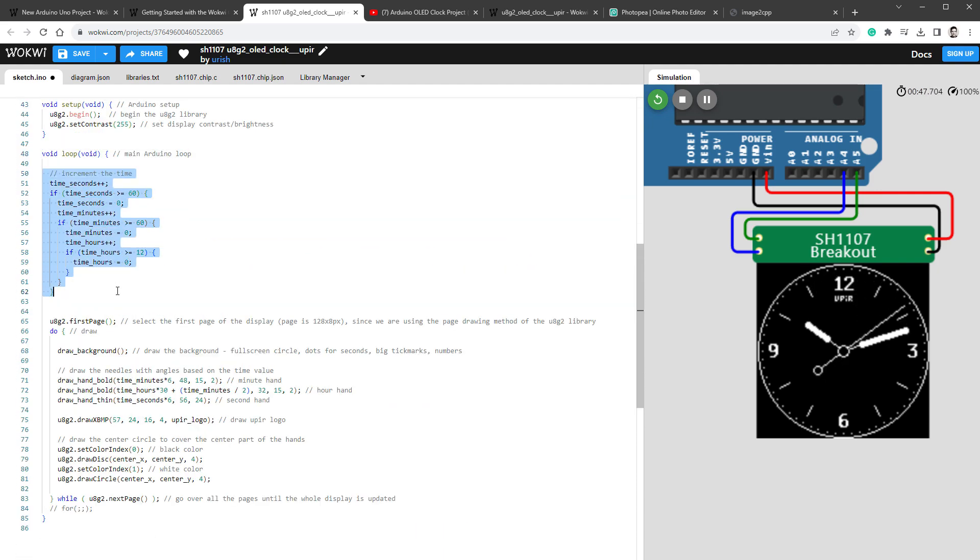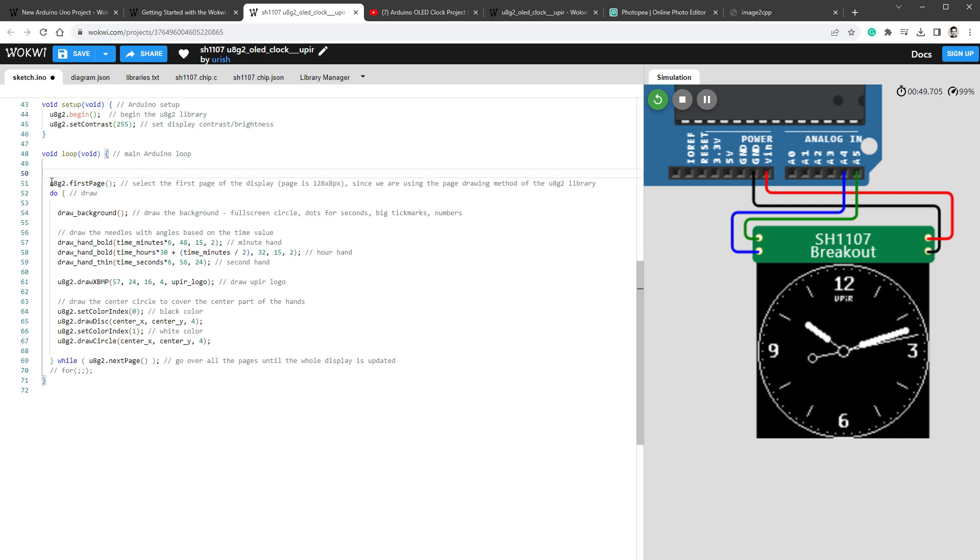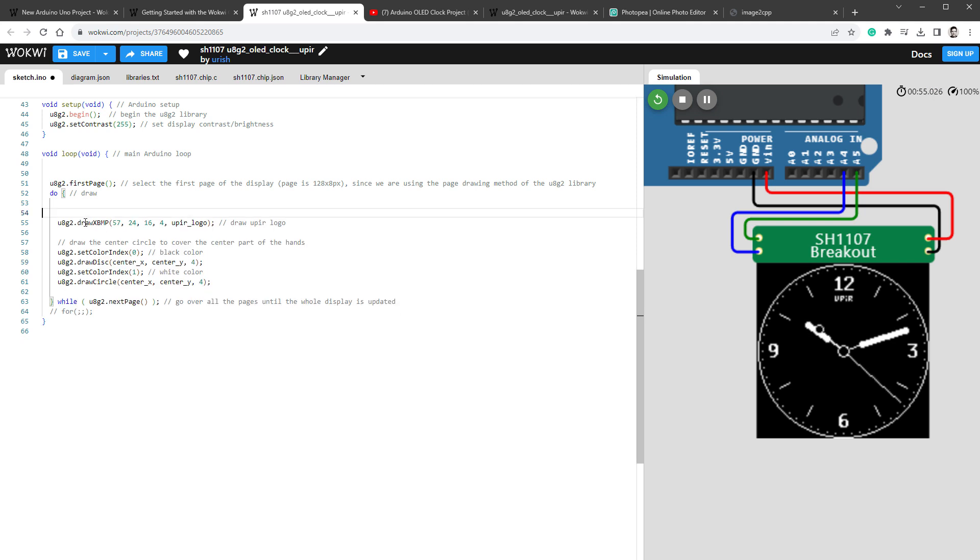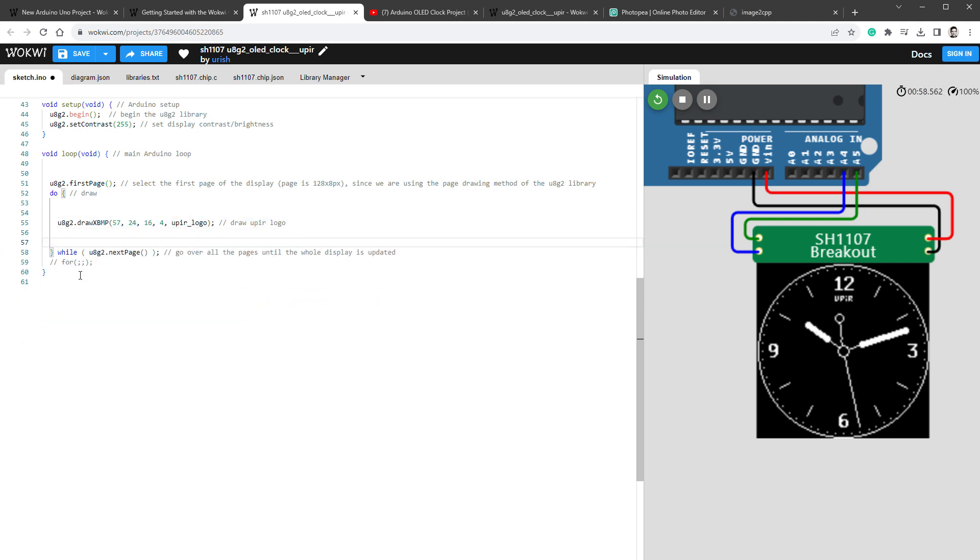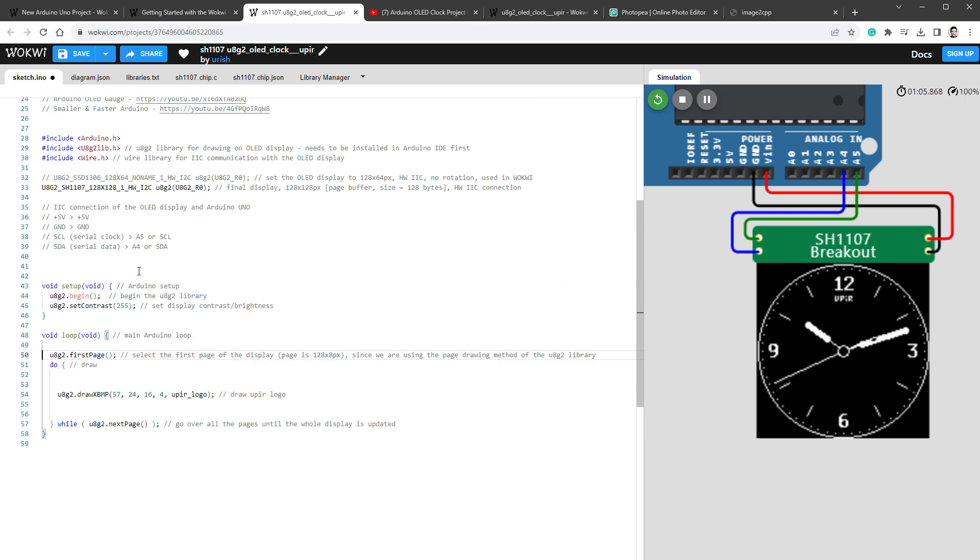Inside the main loop I'll delete most of the stuff except for the loop for drawing the U8G2 content. But inside here I'll only keep the drawXBMP function for drawing the image and delete everything else. I'm not quite sure why this 4 is here, but I'll delete it as well, which leaves me with a very simple sketch.